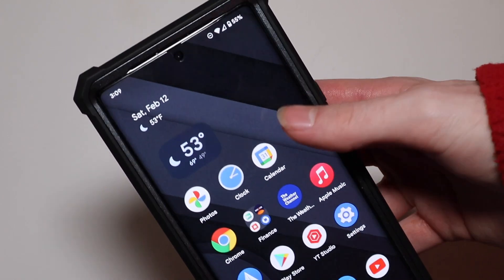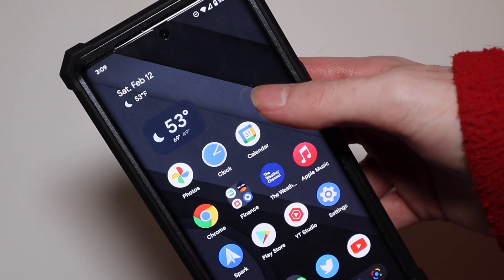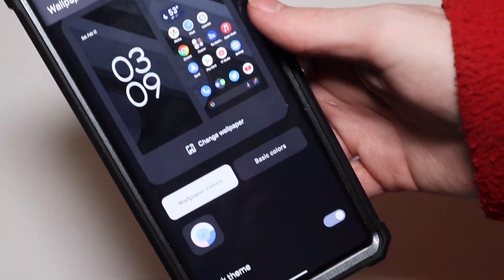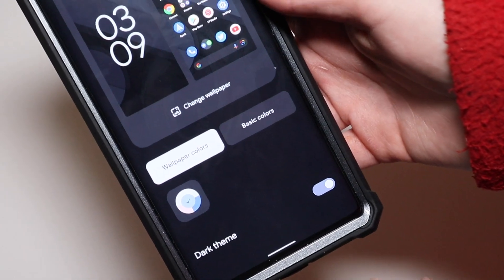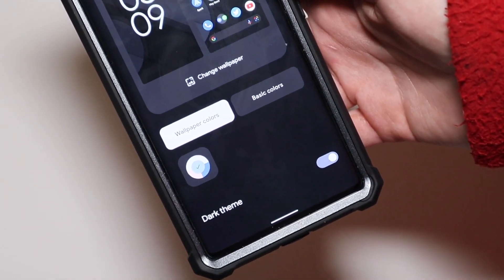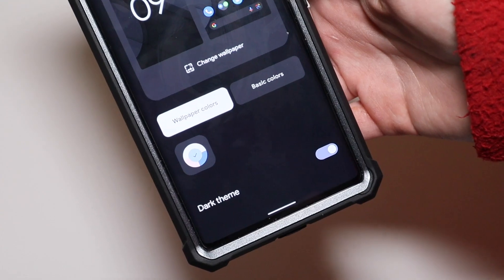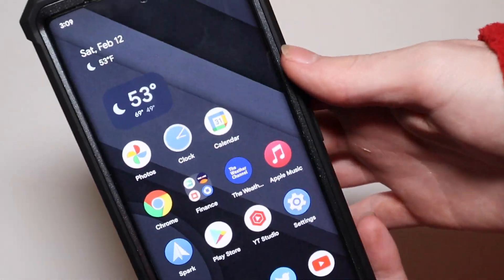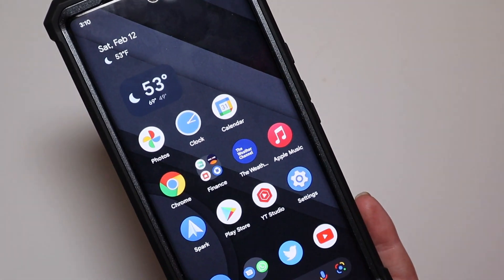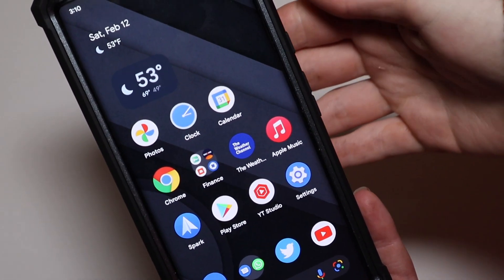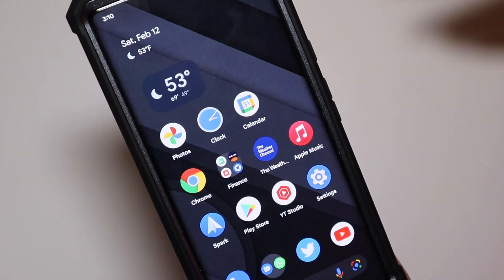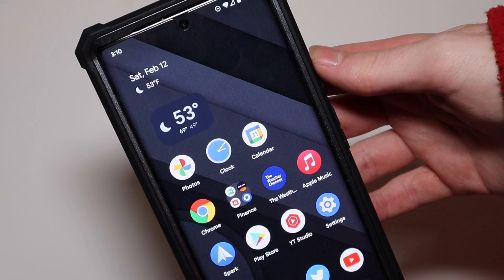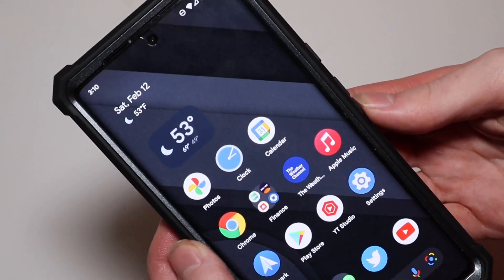Everything on the home screen is still the same. One thing I noticed is that in Wallpaper and Style, the icon theming is not showing up for me, though I've seen it on someone else's Pixel 6. One of the new features in Android 13 is that it will theme all your icons — not just system icons, but third-party app icons as well. That's not in developer preview 1, but it is coming.